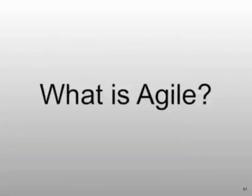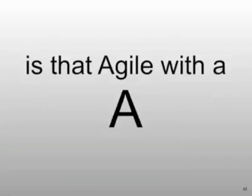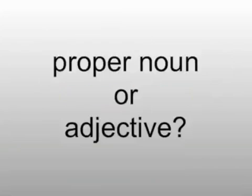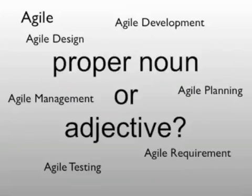But what is this Agile thing anyway? Is it Agile with the big A? Is it Agile with the little a? Is this a proper noun? Is it an adjective? Agile design. Agile this. Agile that.